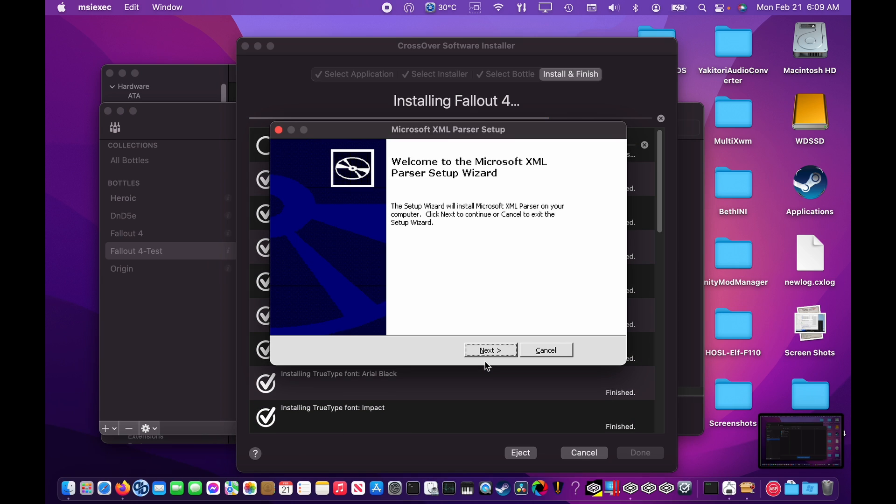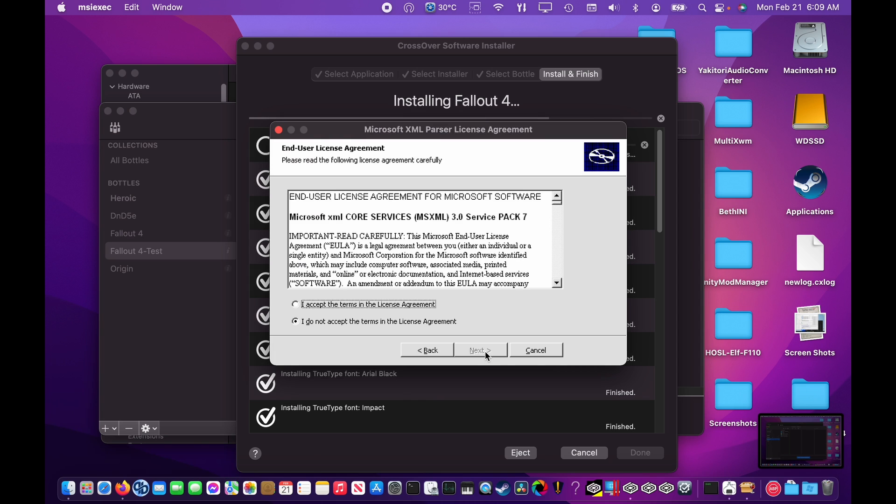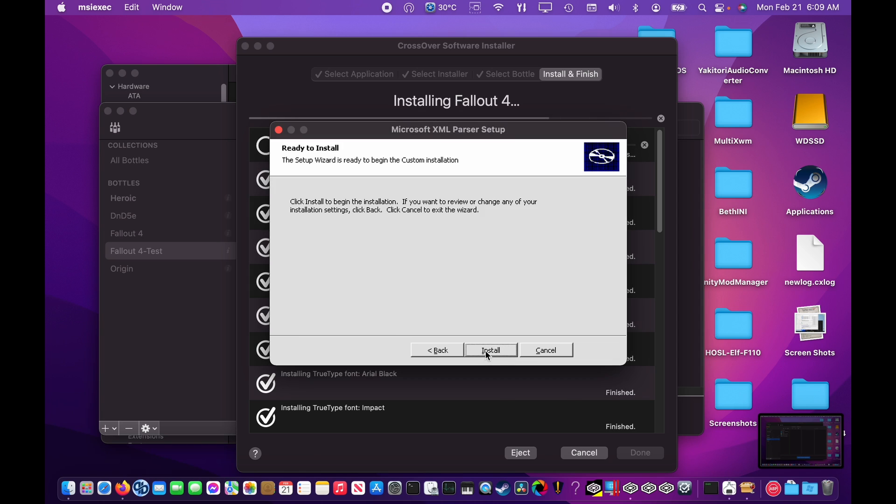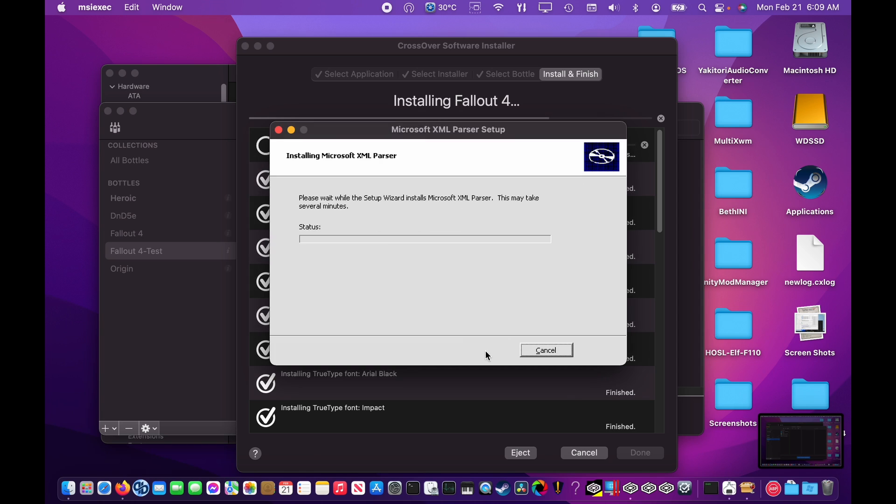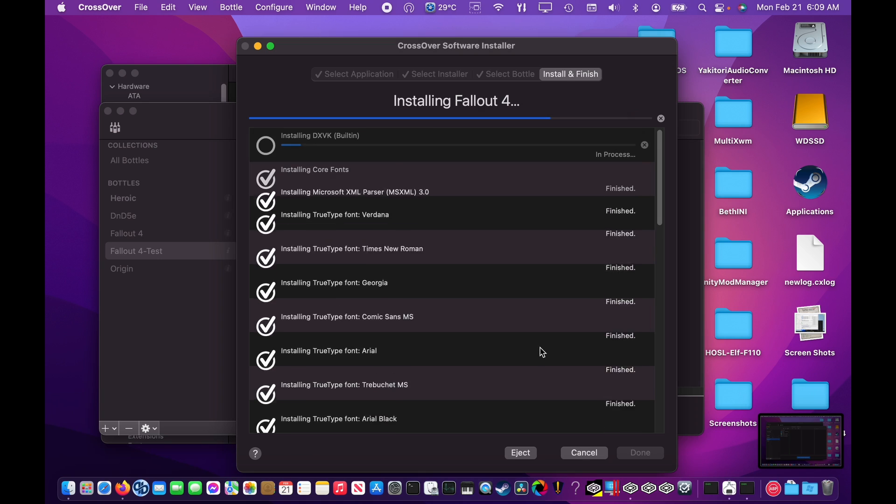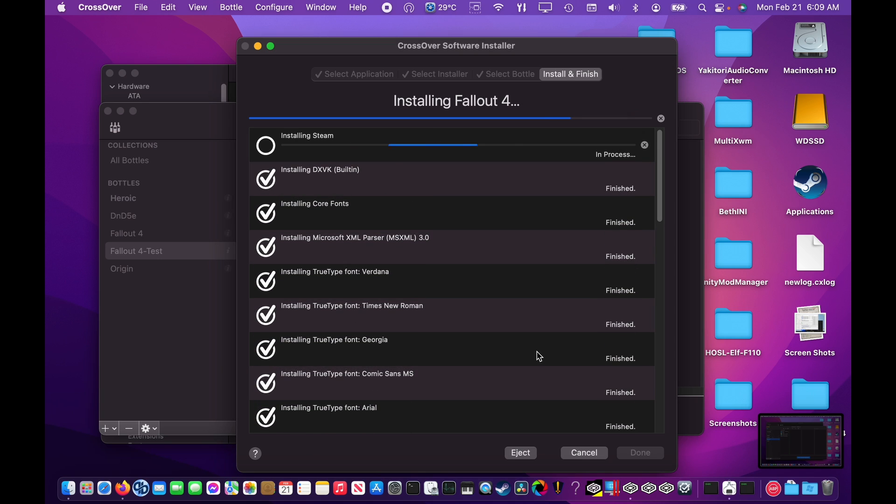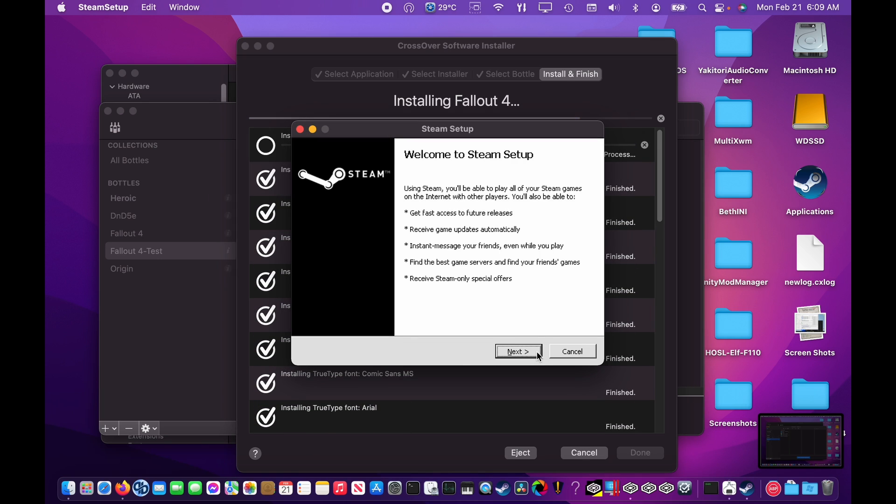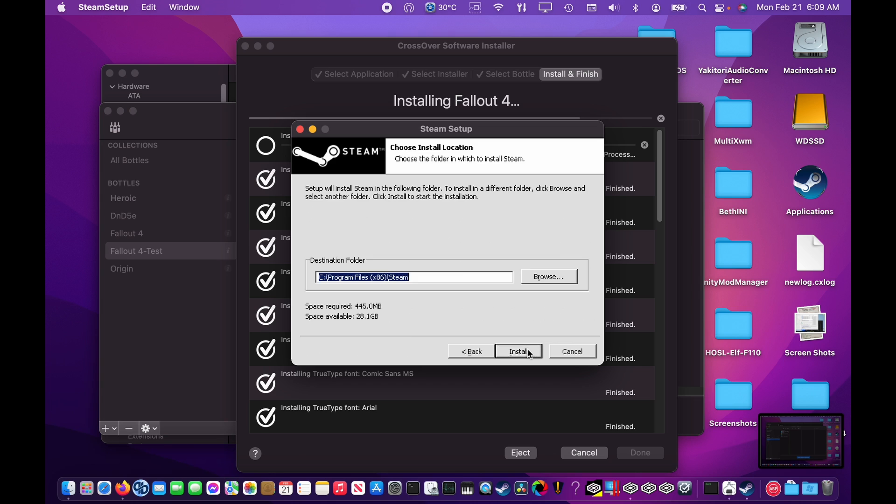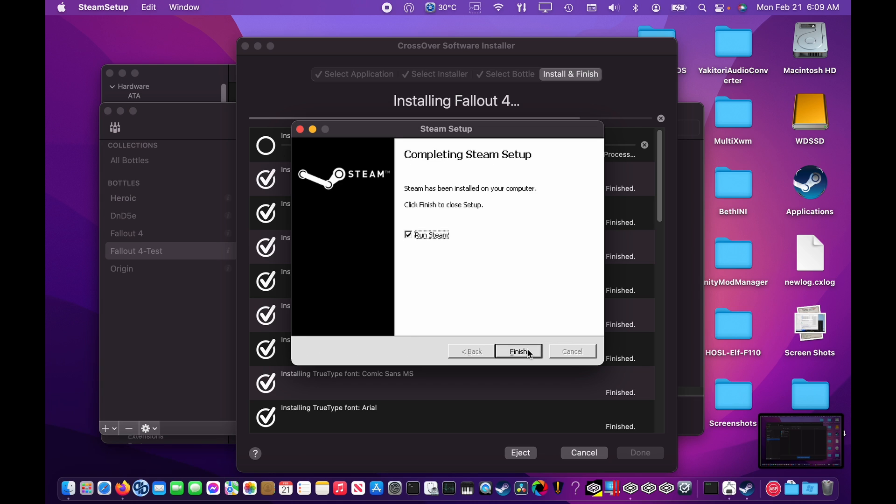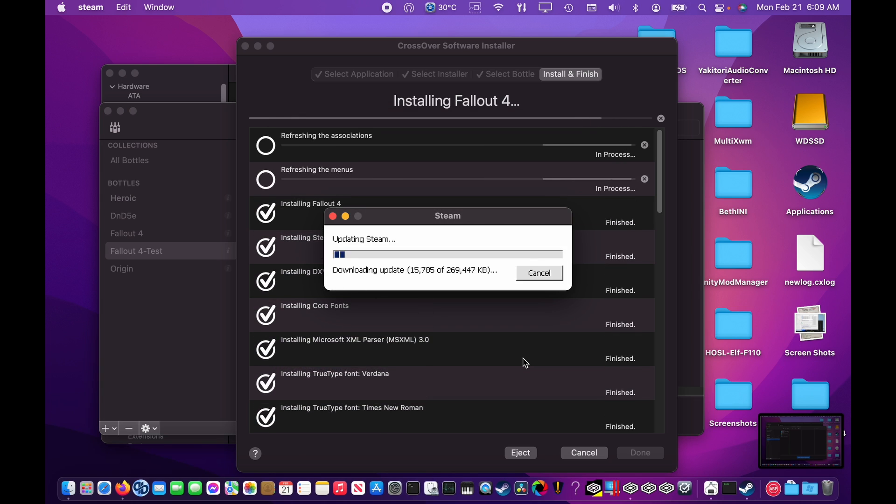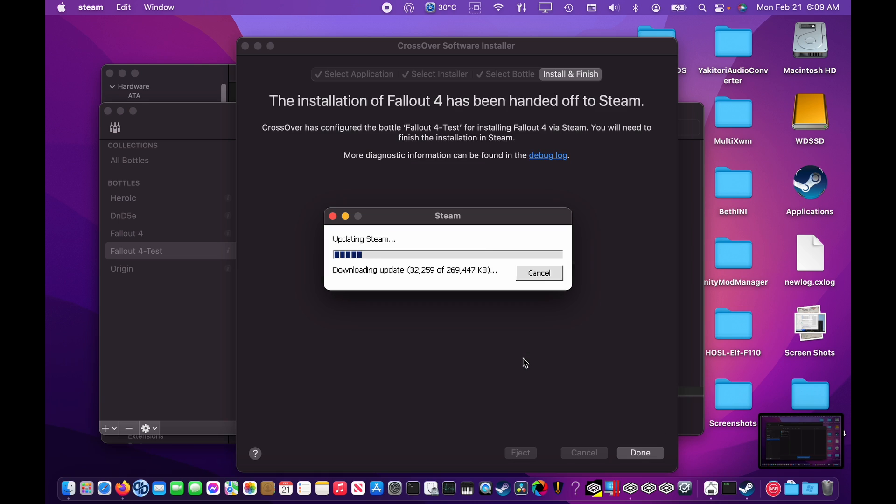If necessary, click Start and agree to any license agreements that are required. Just need to wait for this to complete and then Steam will be ready to go.